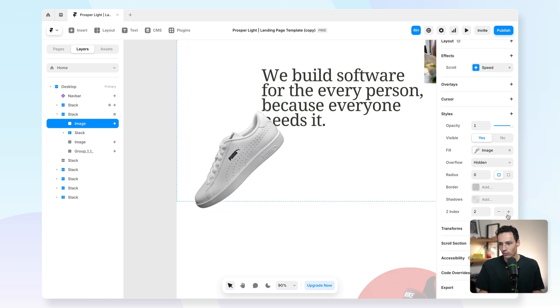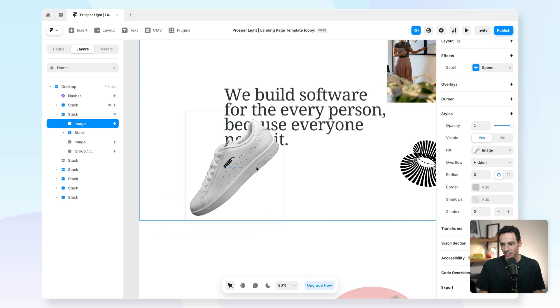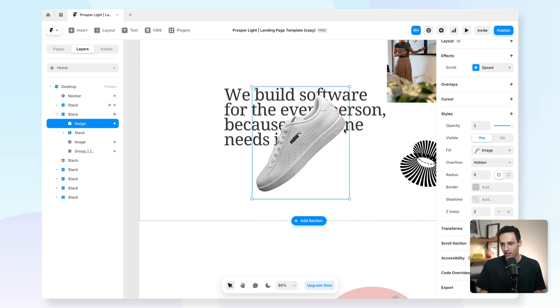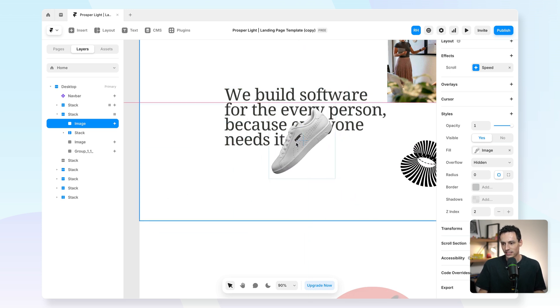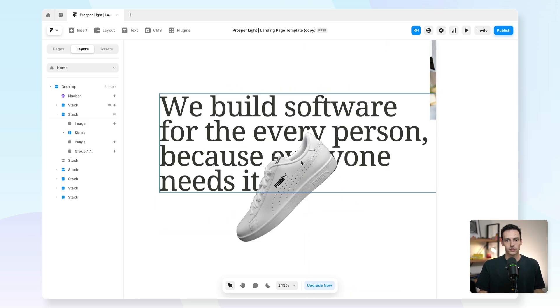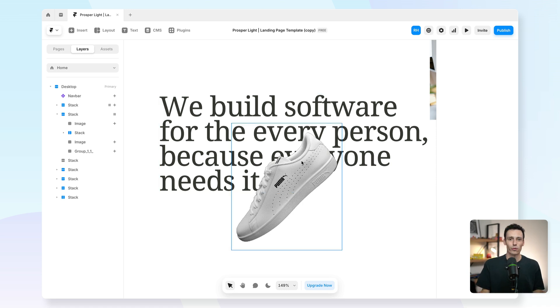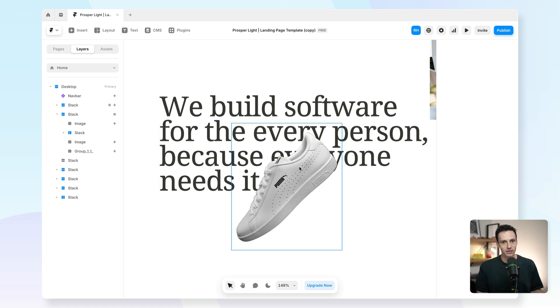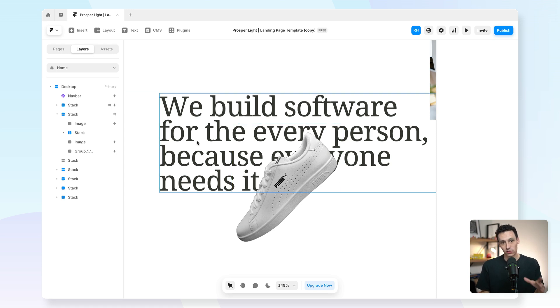Now I might want to increase the z index here and I could make it kind of overflow some of my text here. So yeah, super simple plugin, but again really powerful, and you don't have to use another tool like Photoshop or Figma's AI background removal to get this sort of effect. You can do it all inside of Framer.